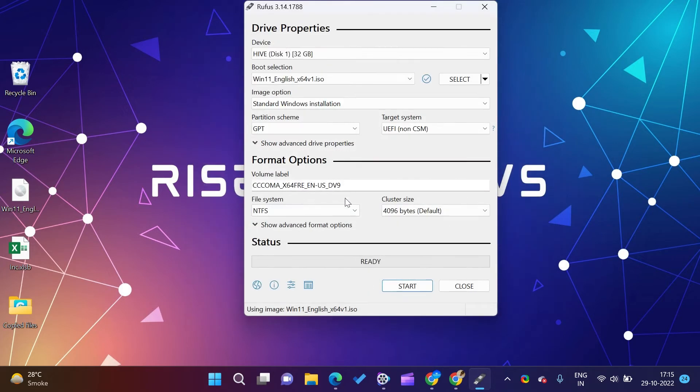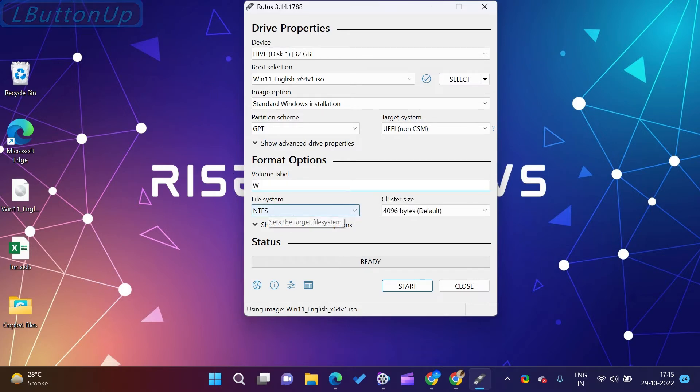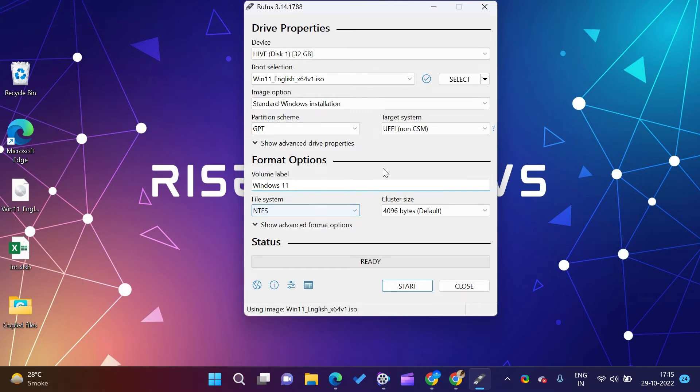Now open Rufus application. Connect your drive which you want to make bootable or Windows to go. Rufus should detect that drive.